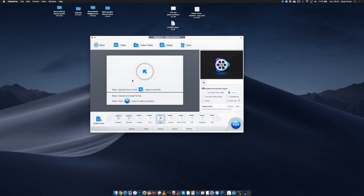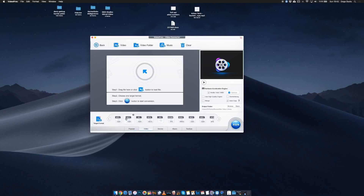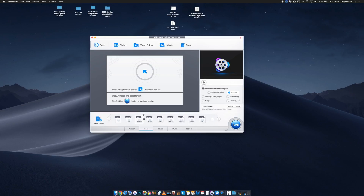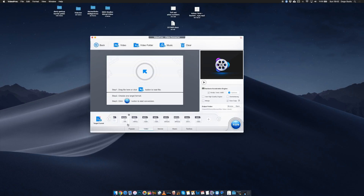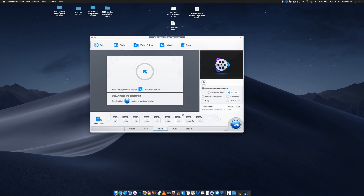Using VideoProc you can convert the format of your videos. Say you're sending a digital application for a job or a photo video contest — they usually require a certain format. Don't let those requirements be a barrier anymore, just download VideoProc. You can use it to convert your videos to any codec, format, or even resolution required.